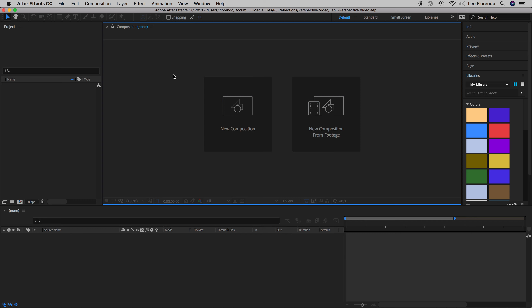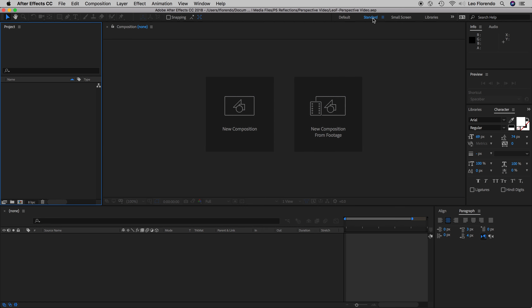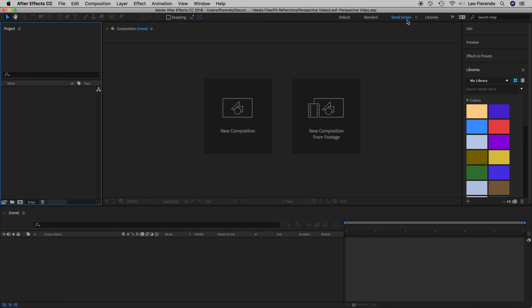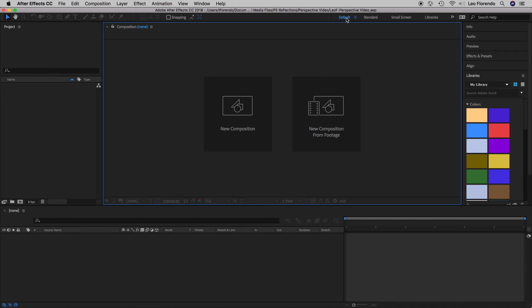Like many applications in Adobe, they have different kinds of workspaces — workspaces define how the layout and windows are all laid out. What you have is probably the default workspace. Notice how this changes; there's also a small screen option. Let's just stick with default for now.